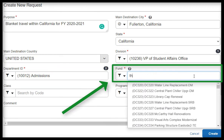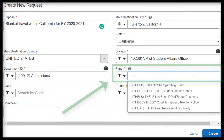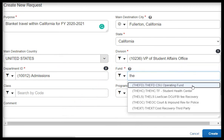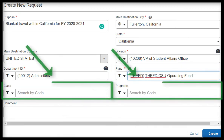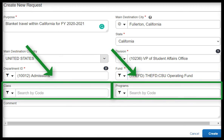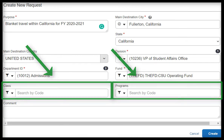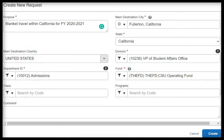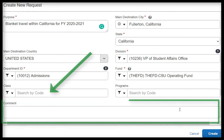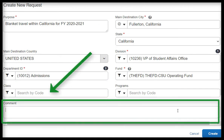For the Fund, choose the appropriate fund that you will be using. For both the Class and Programs fields, these fields are optional, but they may be required based on your department's requirements. Please confirm with your Budget Coordinator if they are required. For the Comment field, this field is optional, but feel free to add any additional comments you may have.